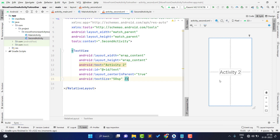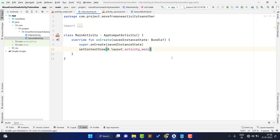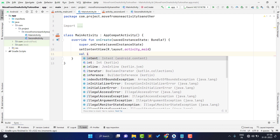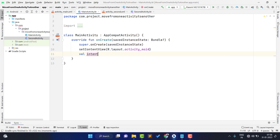Whenever this activity opens, it will show this text, which will prove we are on the second activity. Now let's see how to navigate. For this, you need to take an Intent — so type: val intent =